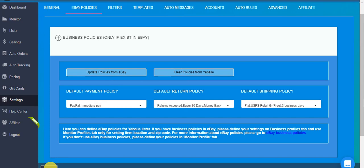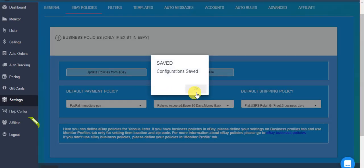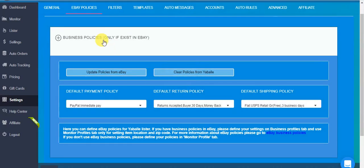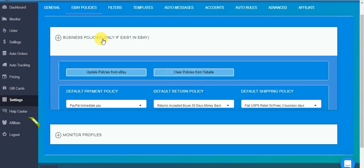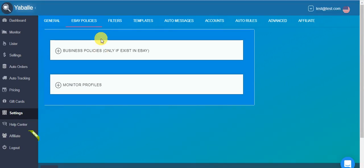And again remember, in settings all the settings are for the lister, for new, for your future items. Thank you.